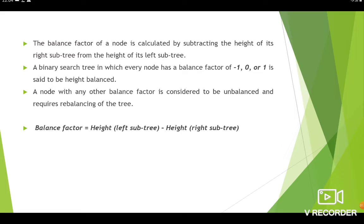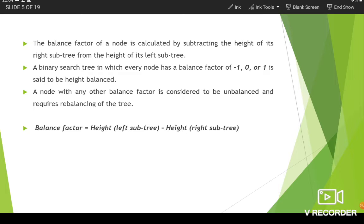In order to find out whether a binary tree is an AVL tree or not, you have to calculate the balance factor. The balance factor is calculated by subtracting the height of its right subtree from the height of its left subtree — for each node. If the balance factor of every node is -1, 0, or 1, then that binary search tree is said to be height balanced. If a node is unbalanced, you have to make some rotations to rebalance the tree. The formula is: balance factor = height of left subtree minus height of right subtree.